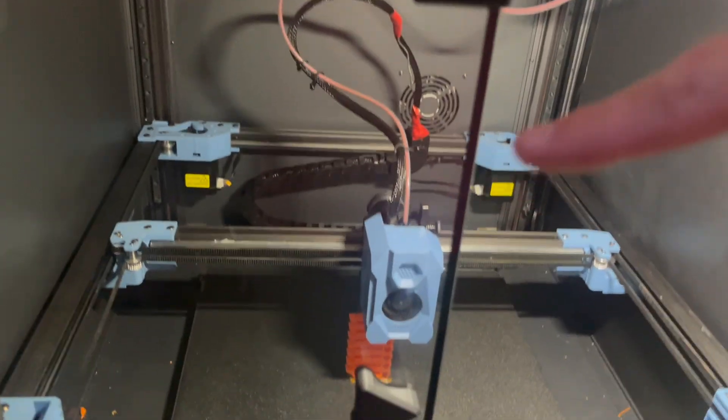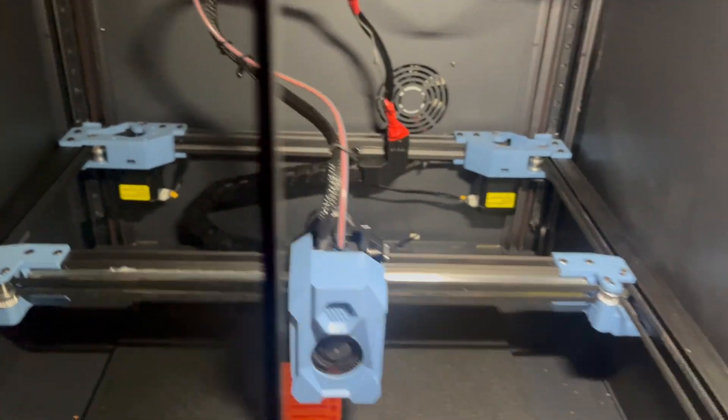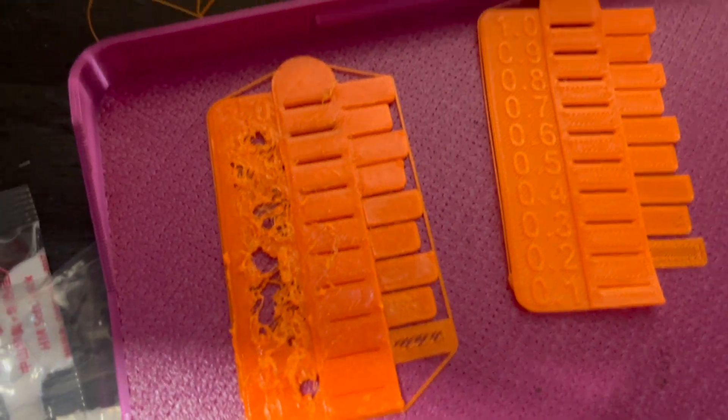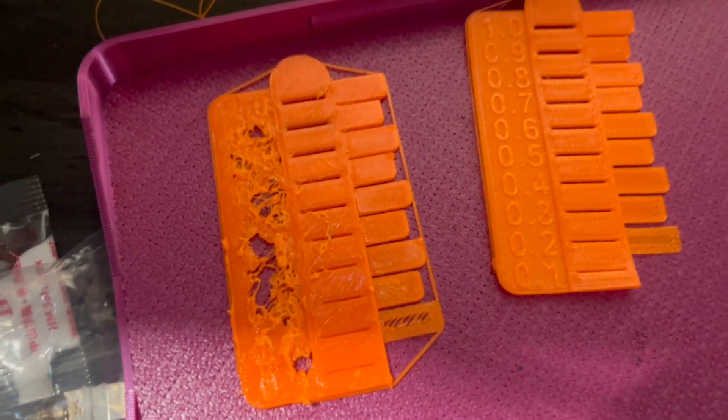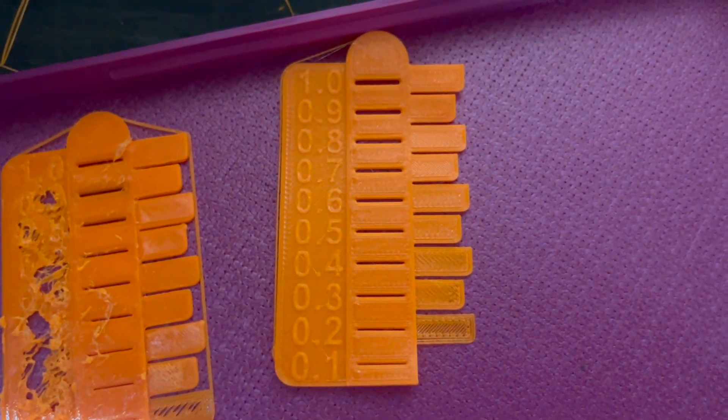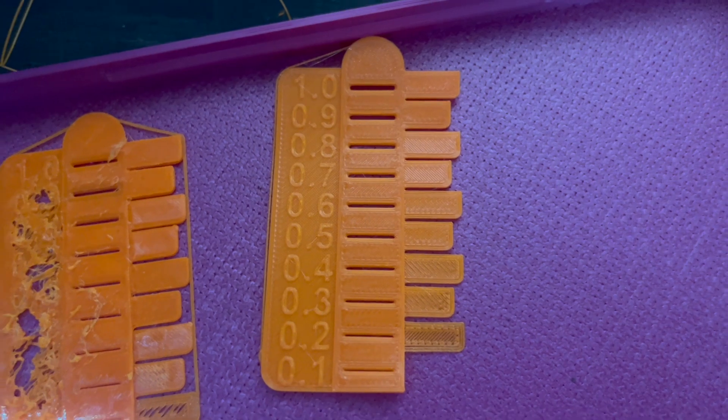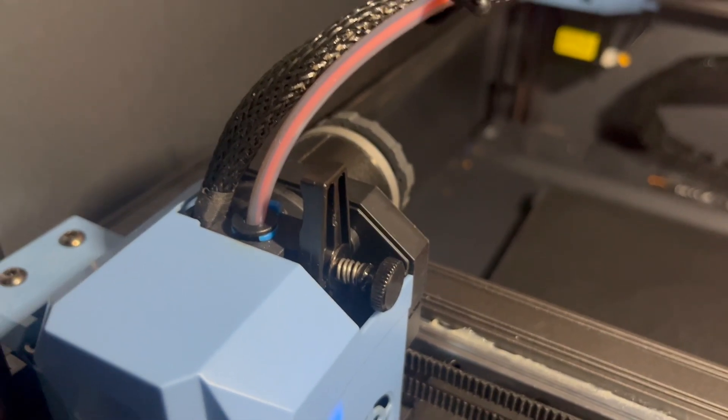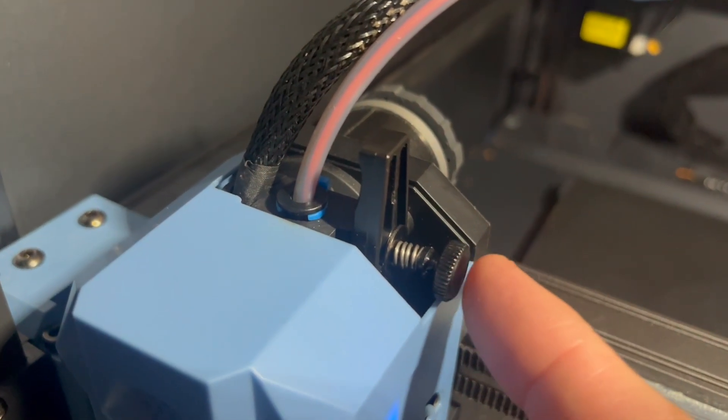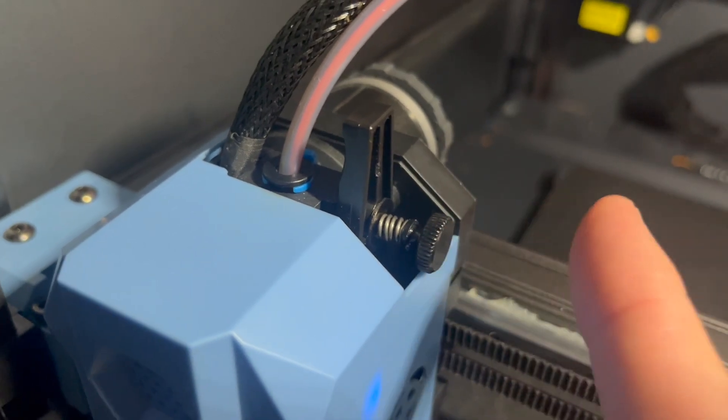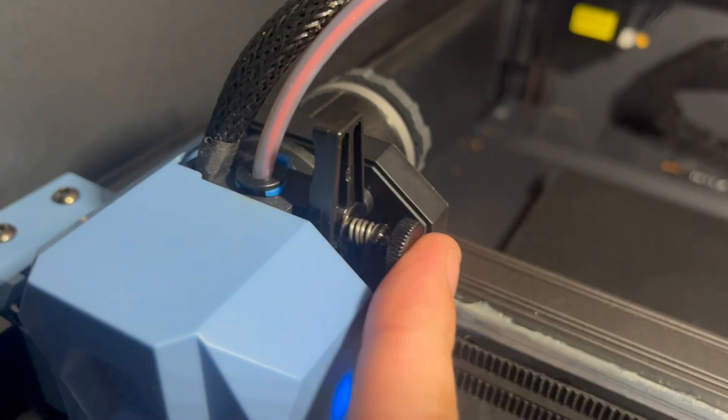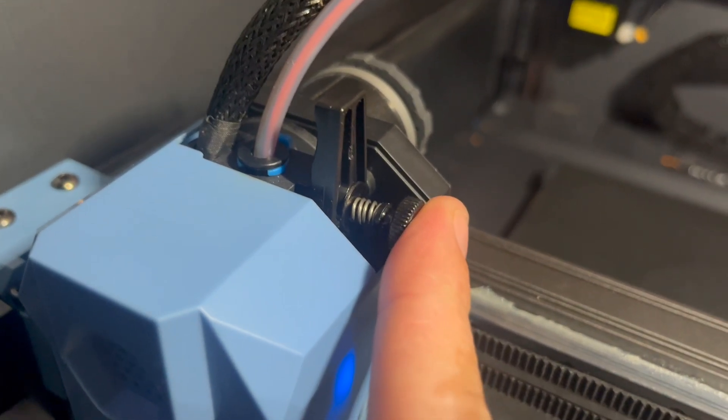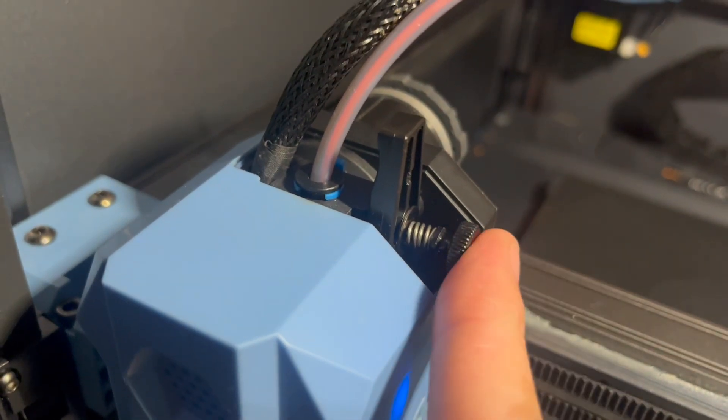But the main issue turned out to be that caused it to go from this type of print to this type of print. What? This screw here was not tight. This was the big culprit. Because this was not tight.